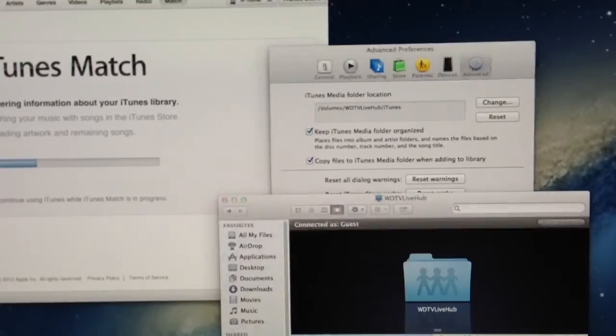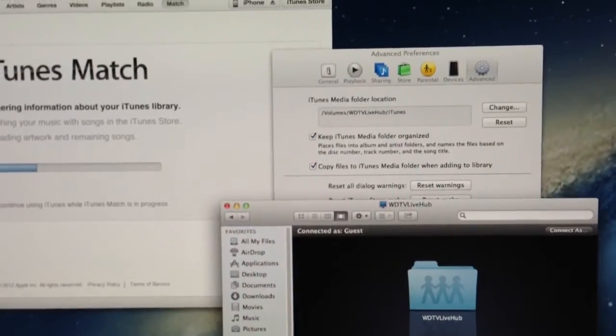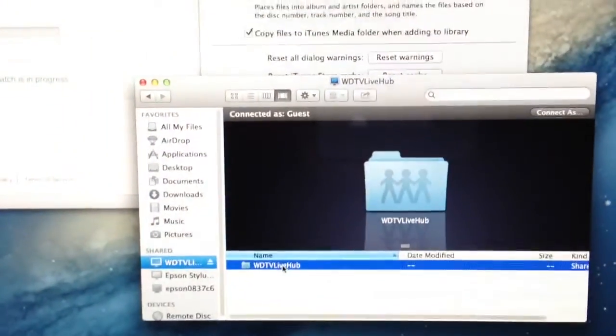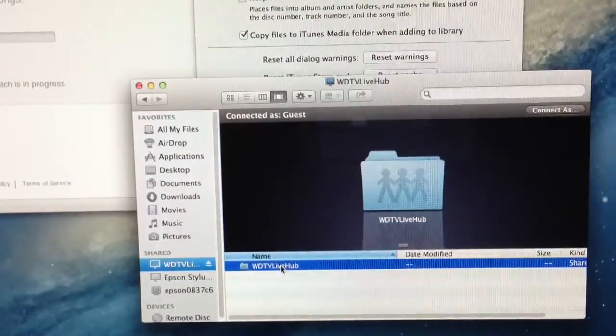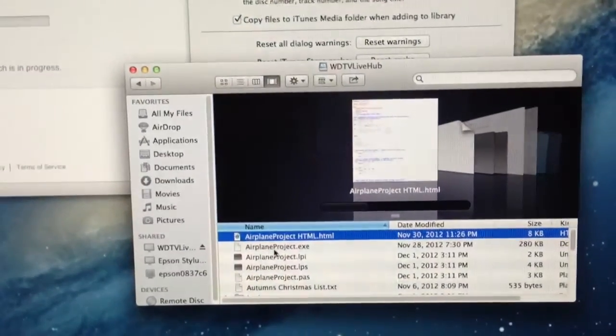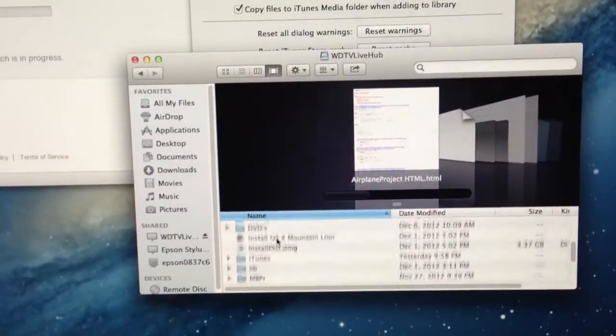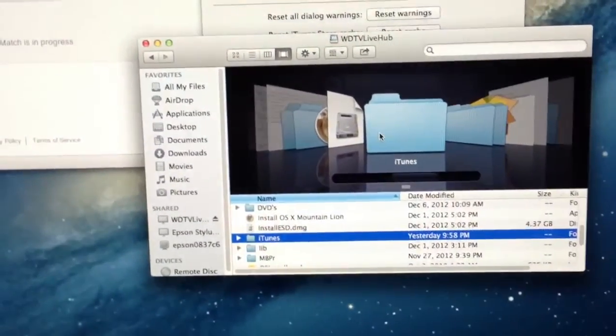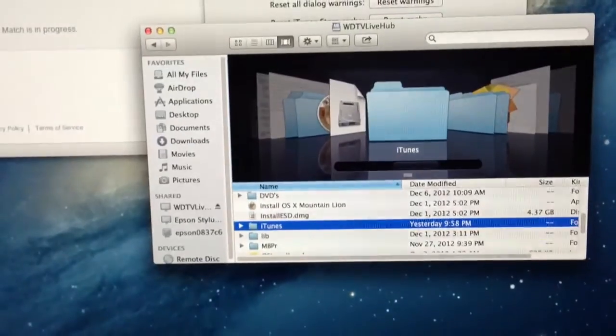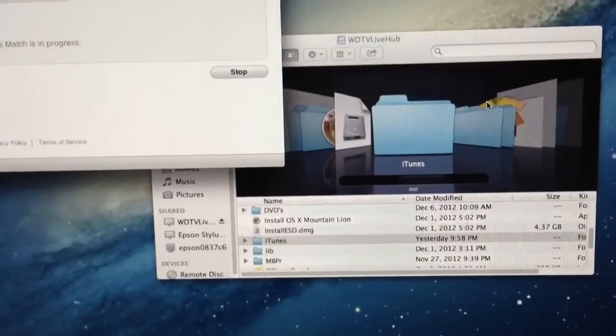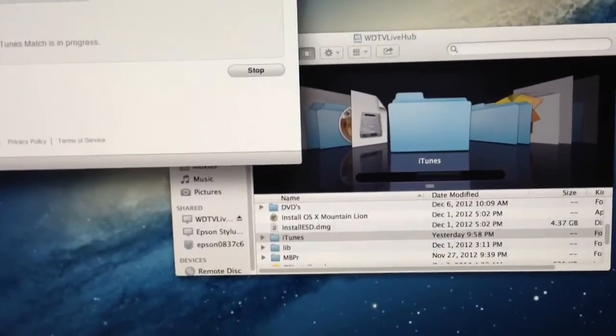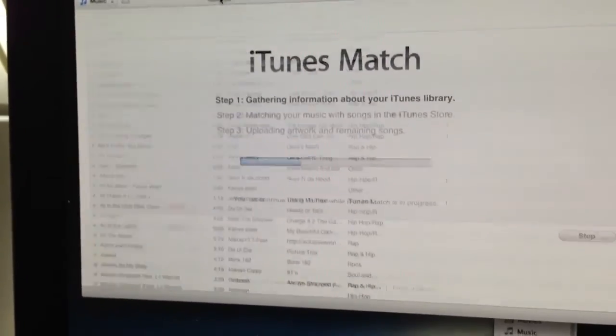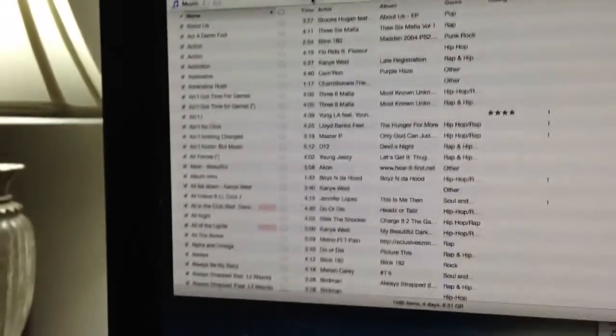if you move your iTunes folder, for example, over to like I have WDTV Live Hub, open that up, for example, there is my iTunes folder. So I just have that selected there. I've clicked OK. All my music then is available as I have it.